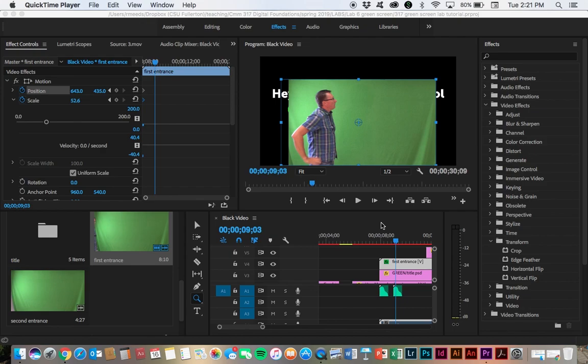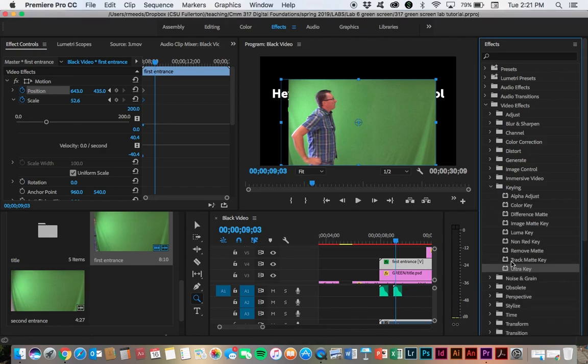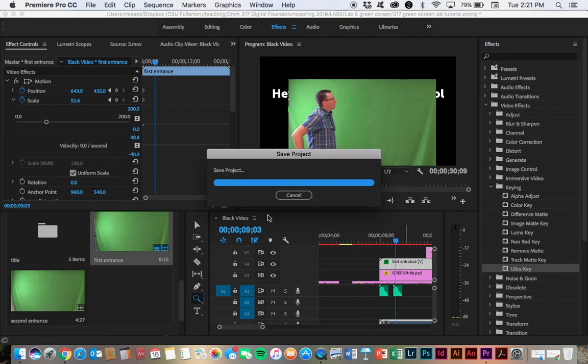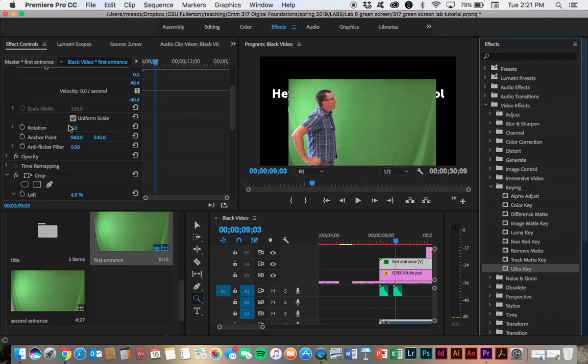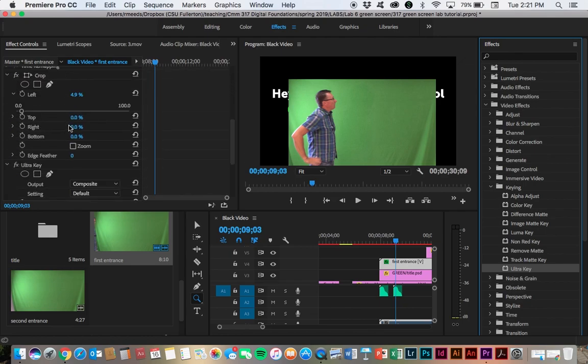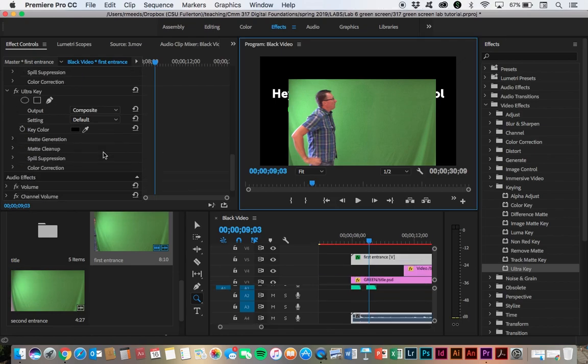Next, we want to apply the masking to get rid of the green in the background here. And we're going to do this under our video effects. And we're going to click on the keying. And under keying, the one that we want is called the ultra key. And so to apply this to the track, we click and drag and place that onto the track. You see the little plus sign there, drop it on there. And now we should be able to find the ultra here in our video effects. There it is, the video effect there for the ultra key.